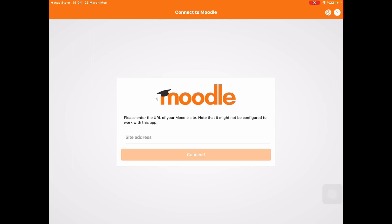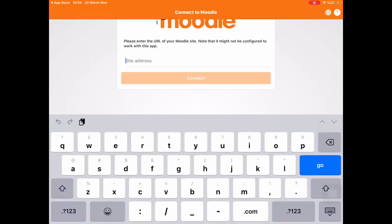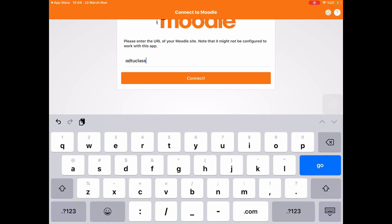Open your app. In the site address bar, write ottoclass.metu.edu.tr.